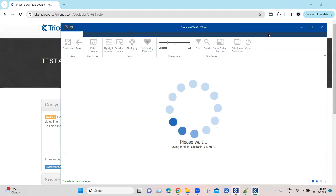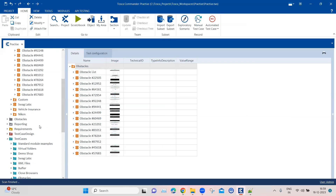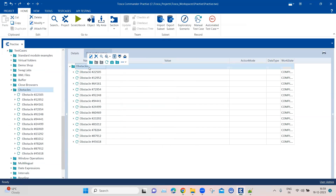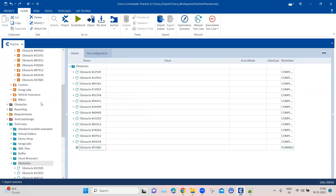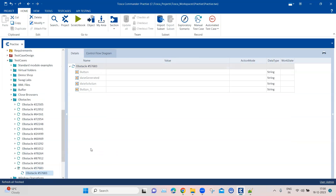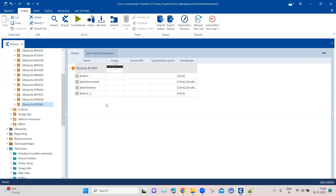I'll save and close this. Coming back to our obstacle test cases folder, we're going to add a new test case and then add the particular module to it. Before we modify our test steps, we need to add some additional configuration parameters to our module attributes because of the specific date format.